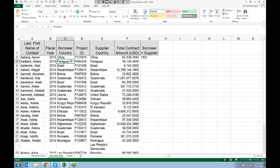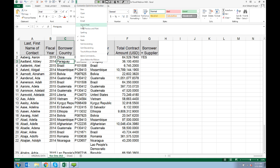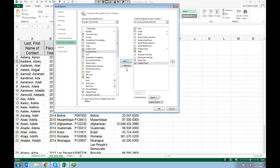You'll probably find that there are a handful of tasks you perform over and over in Excel that may be located on different tabs. That's where customizing your Quick Access Toolbar comes in handy. To add things to it, click the little tiny arrow at the very top of your spreadsheet, then choose from common commands or go to More Commands. For example, to add Create Chart, just click it, click Add, and click OK — and now you have a quick shortcut at the top of your screen.